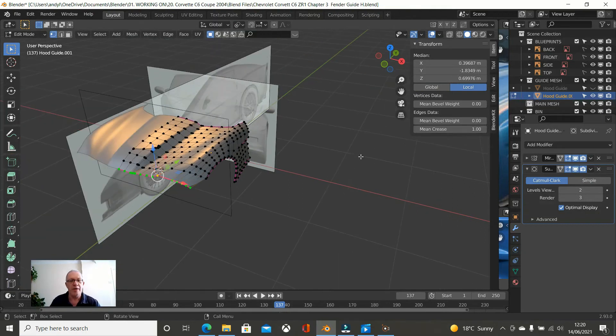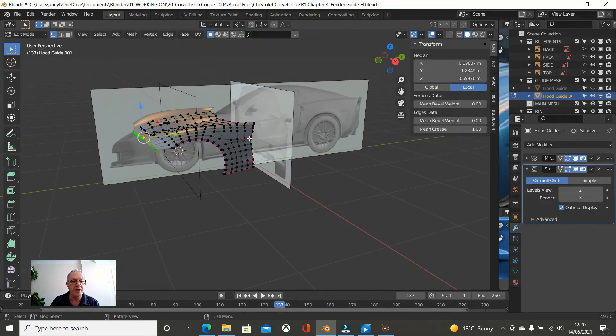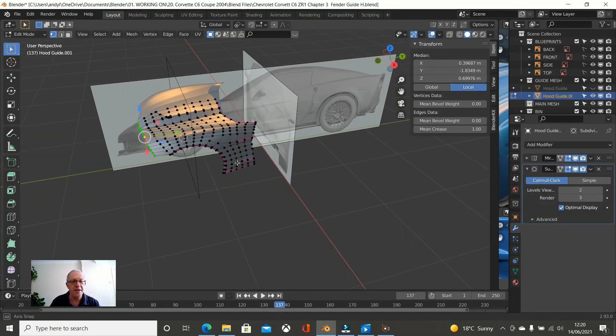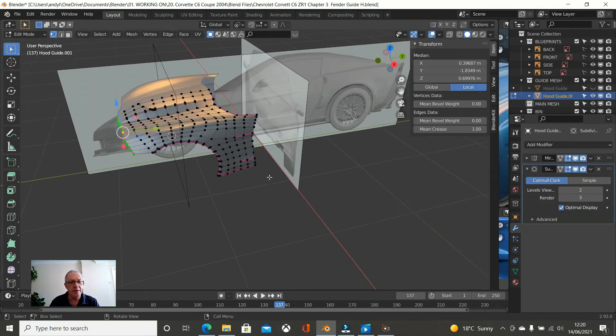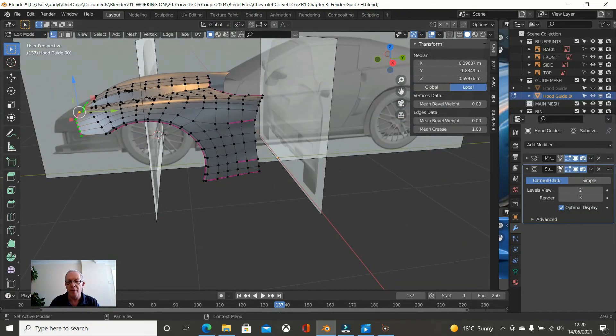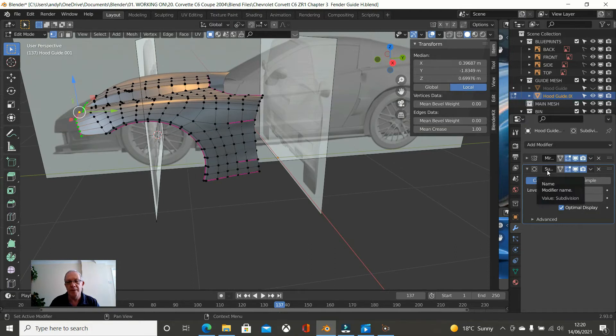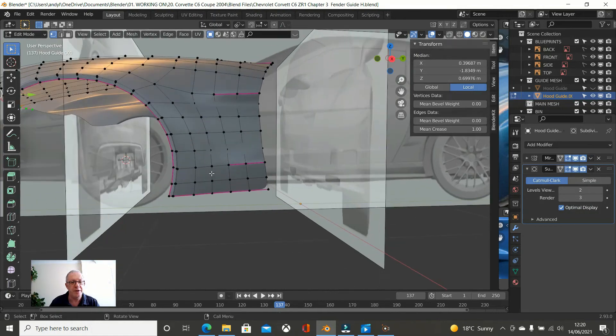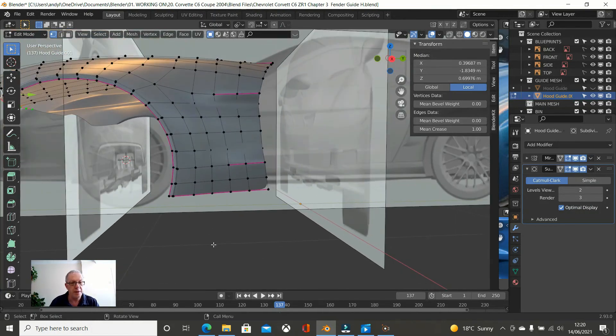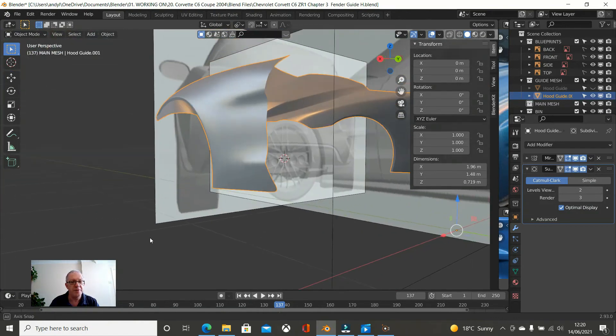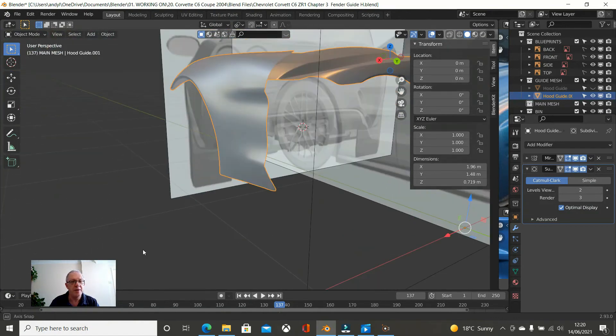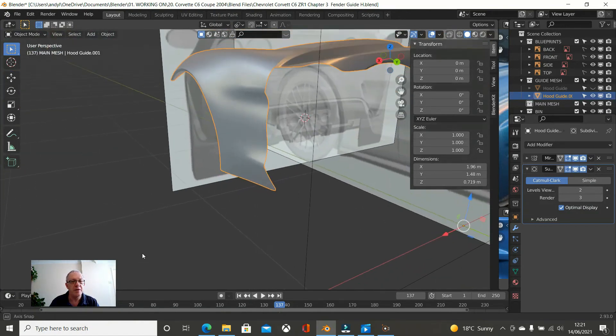And what that does is it literally defines the edge. So when you apply the, when you have a subsurf, it takes the mesh all the way to the crease. Okay. So press tab to get into solid. So that is our, that was our guide mesh.